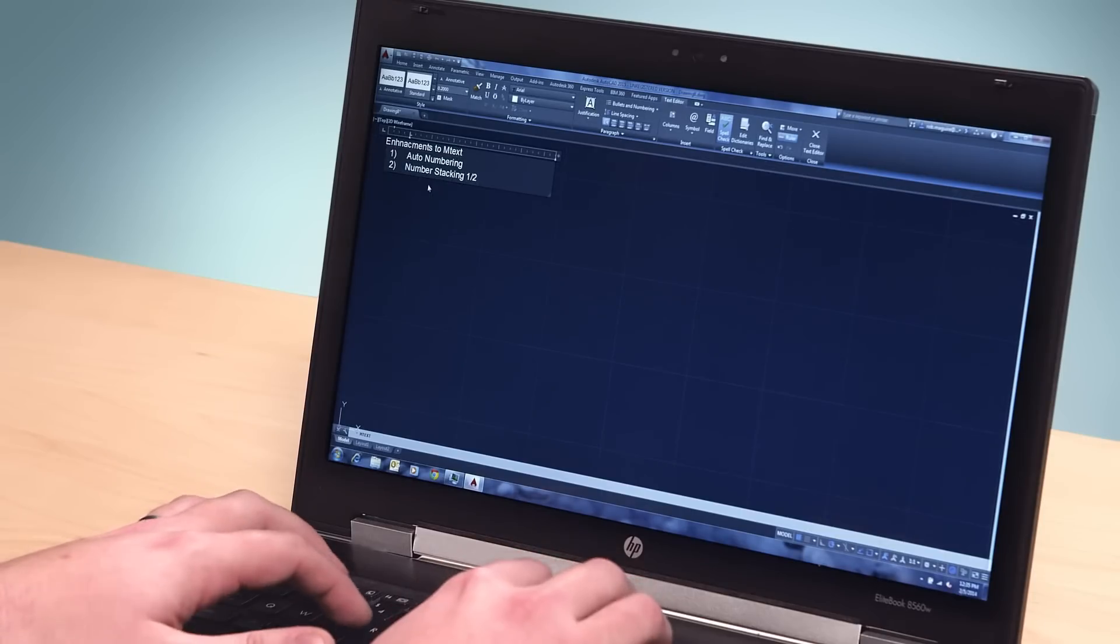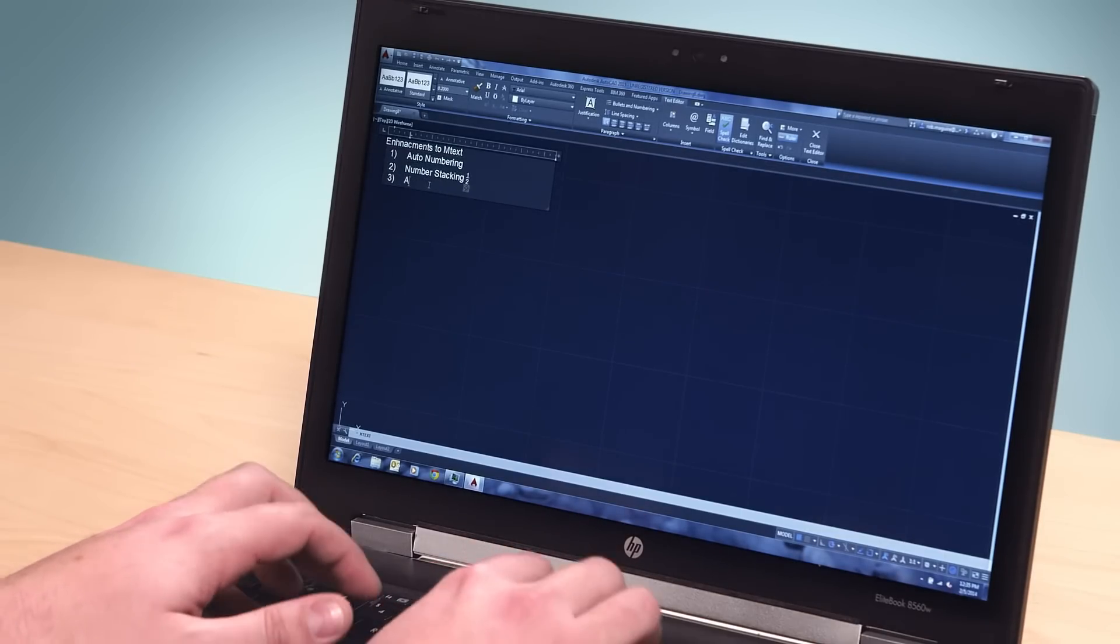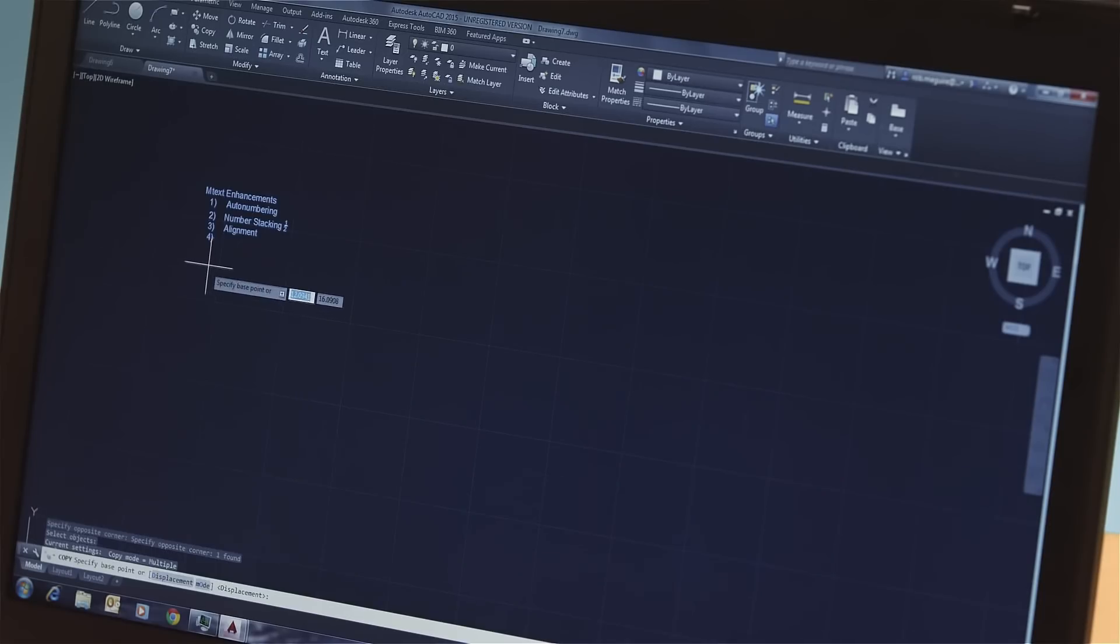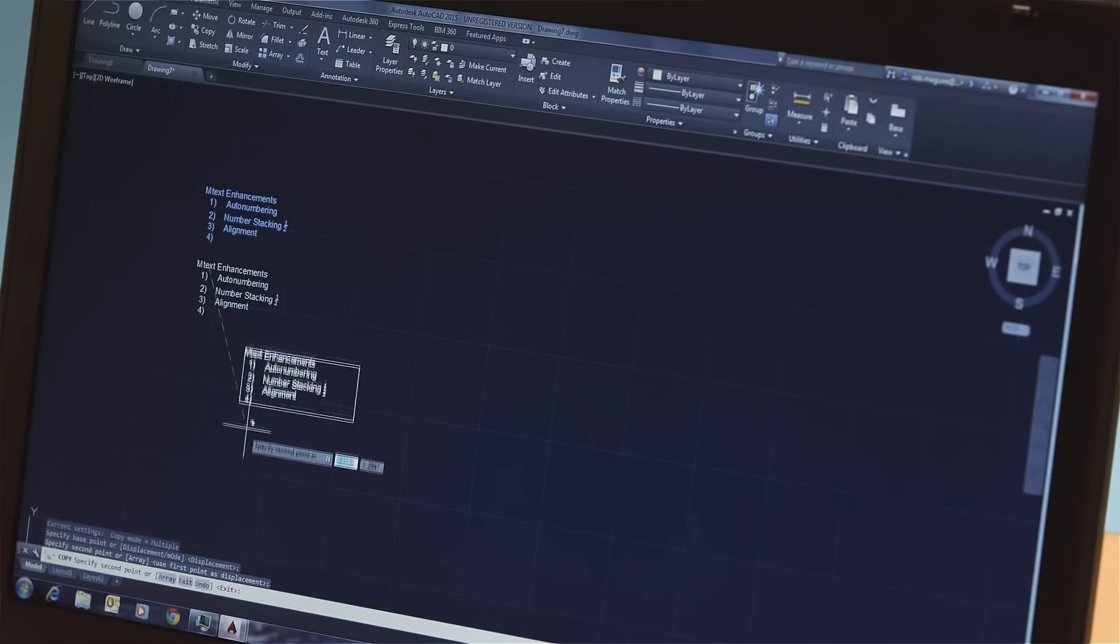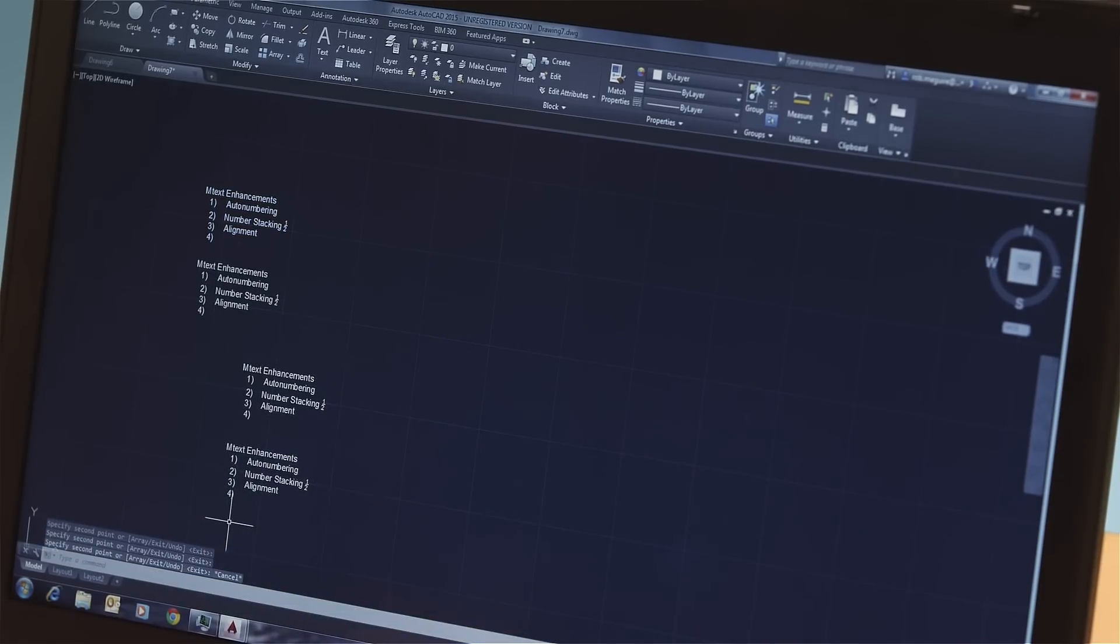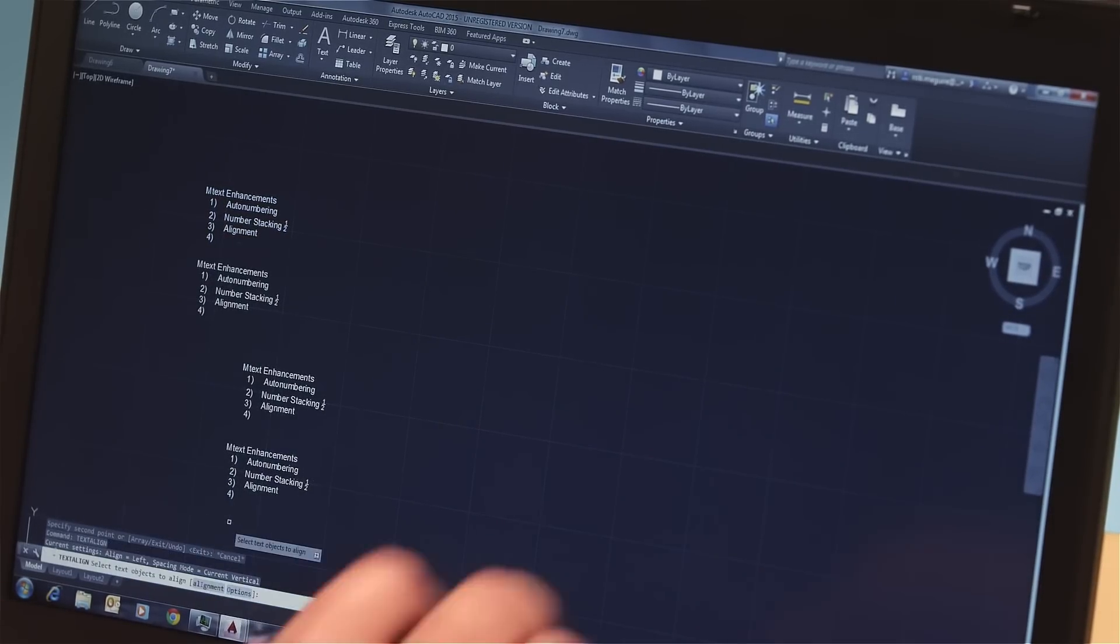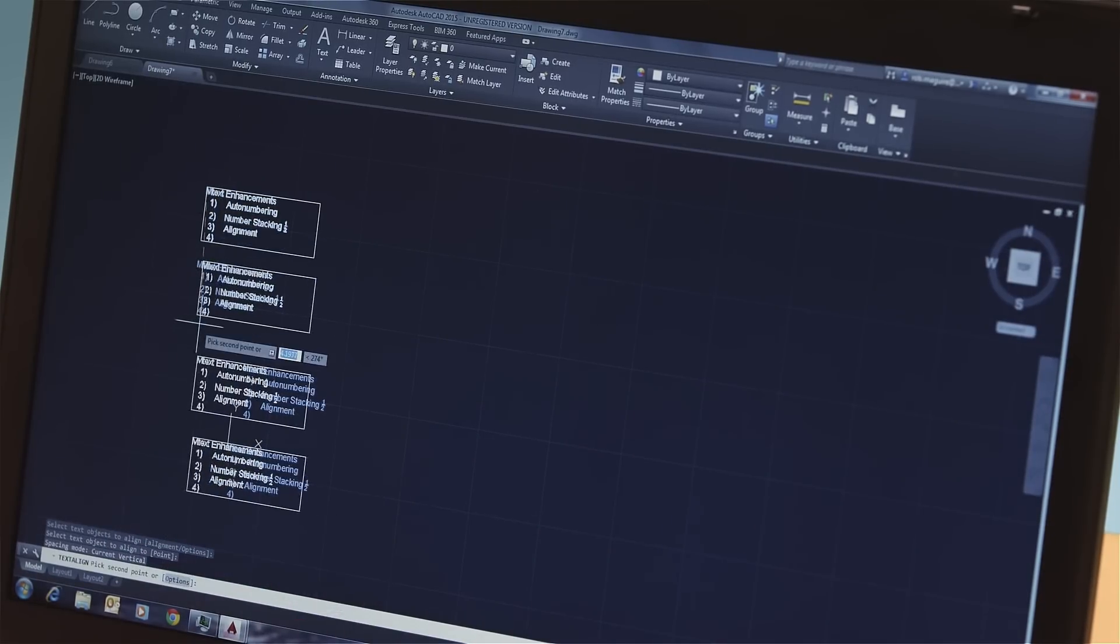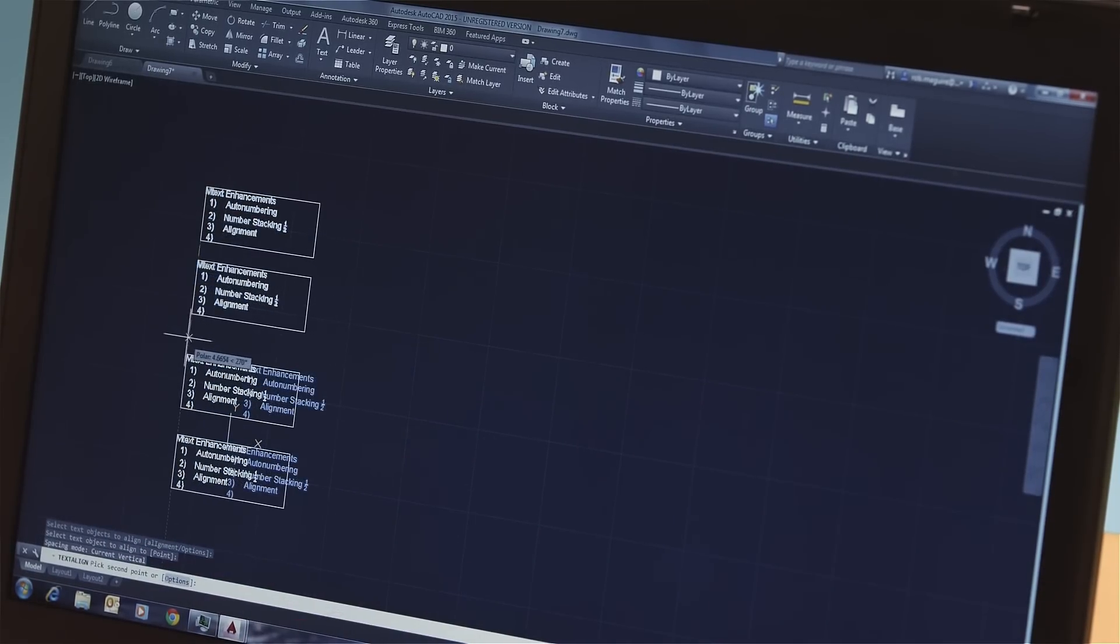For more productive ways to use text in your design documents, we've done a lot of enhancements to Emtext. Emtext now works more and more like a word processor with new formatting features like auto numbering, number stacking, and custom alignment. We know that your documents can have a huge amount of text in them, so we've made the new Emtext editor one of the most versatile text tools in the CAD industry.